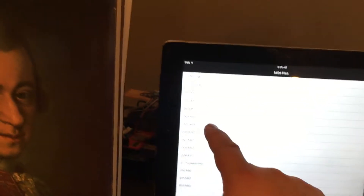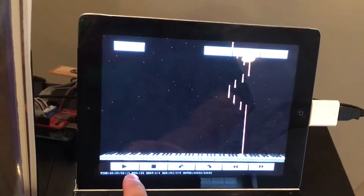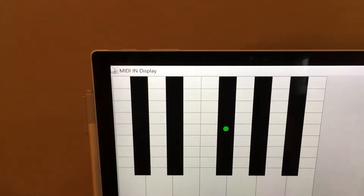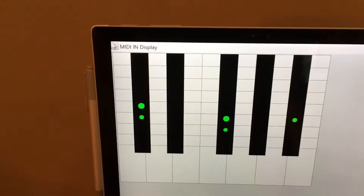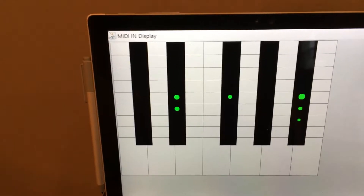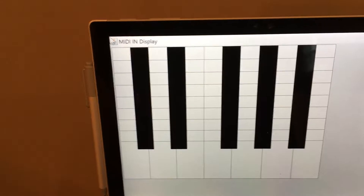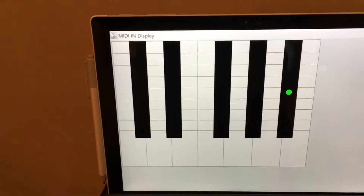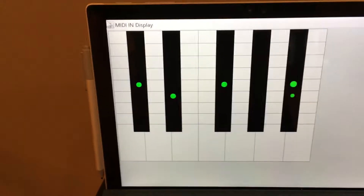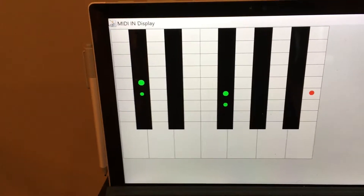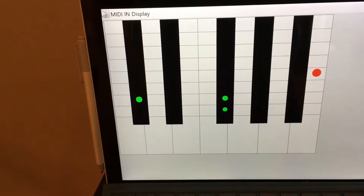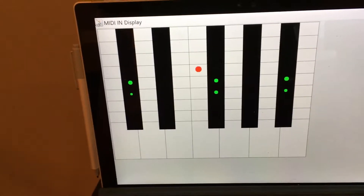I'm going to play a song. Let's just pick 'Girl with Flaxen Hair' and there's your piano roll view. The reason you're seeing green and red — I'll tell you in a minute. It's just a beautiful song.